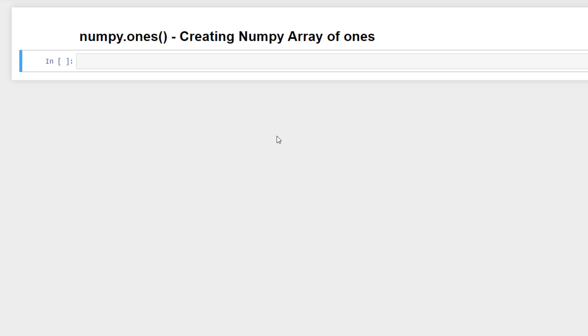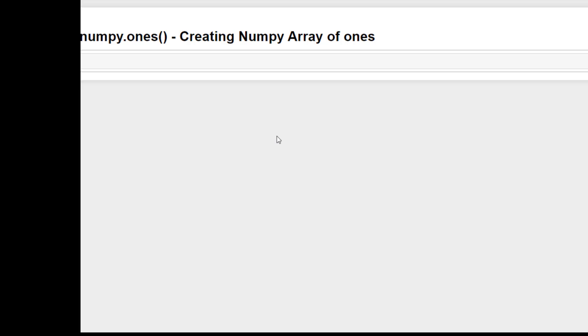Hi guys, in this video we will discuss how to create a numpy array filled with ones using the numpy.ones function.